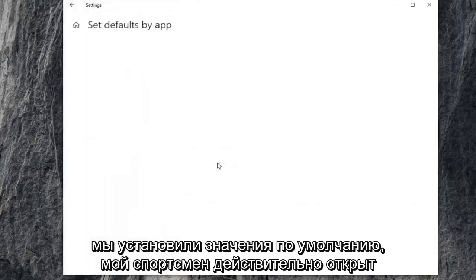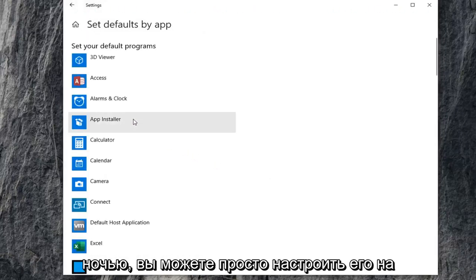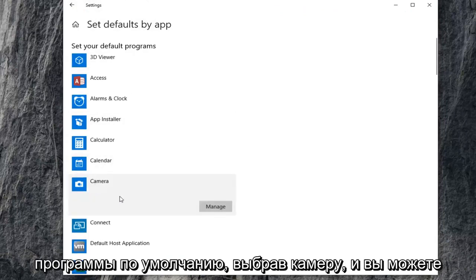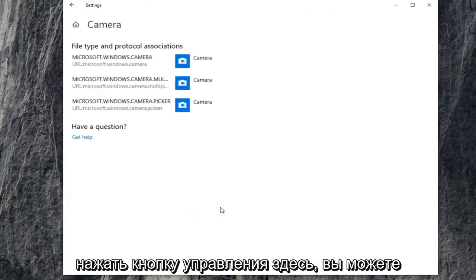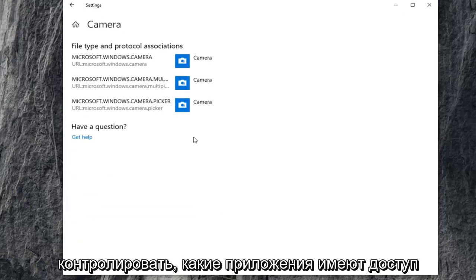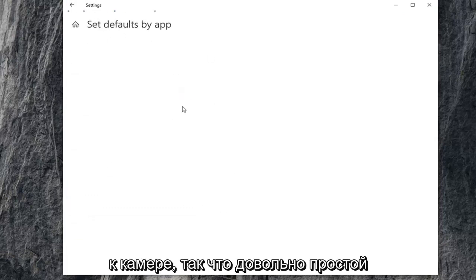If we set defaults by app, if you open it up and have Skype or whatnot, you could set it to use your camera. Set your default programs by selecting camera. Click on the manage button here. You can control what applications have access to the camera.